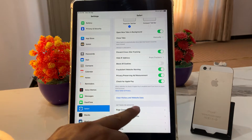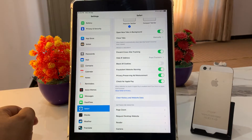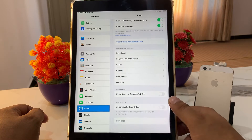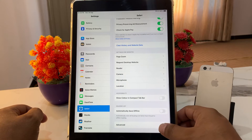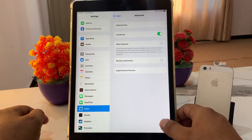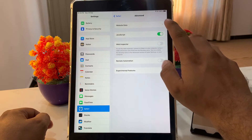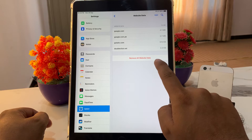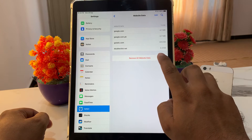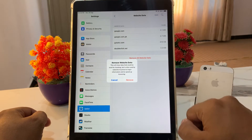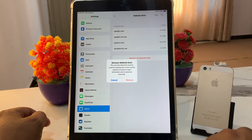You can see on screen: 'Clear History and Website Data.' If you want to reset permanently or completely reset Safari settings, tap on Advanced, then tap on Website Data. You can see on screen 'Remove All Website Data.'